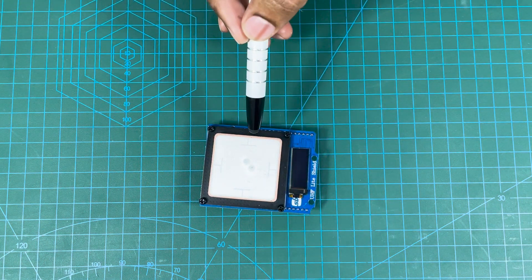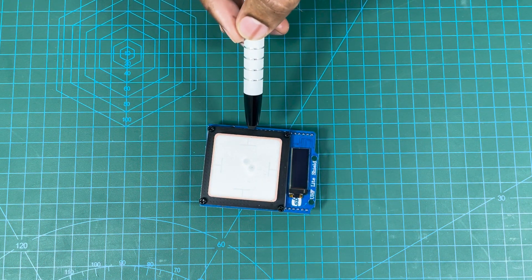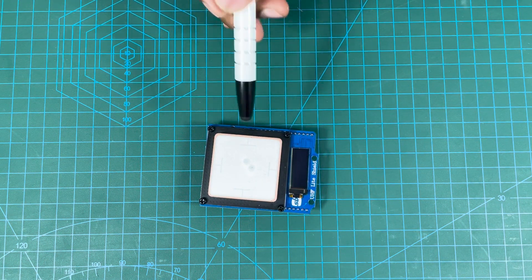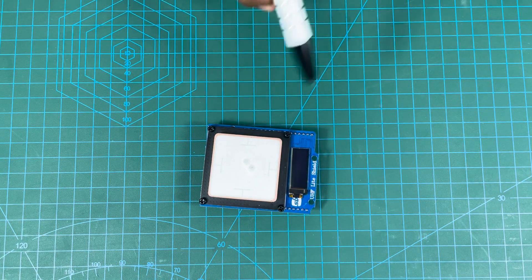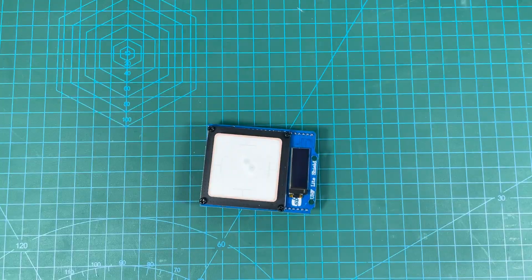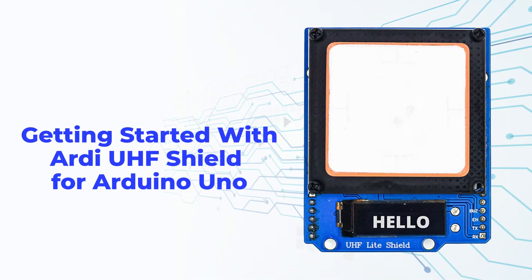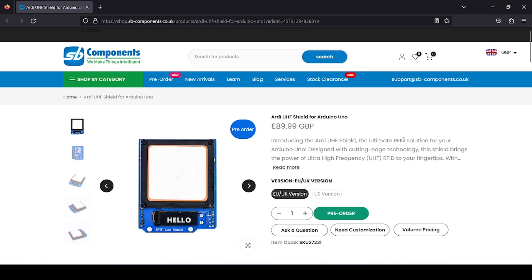We will see the interfacing with Raspberry Pi Pico in the next section. Right now we are on SP Components shop site where you can see RD-UHF shield for Arduino Uno.